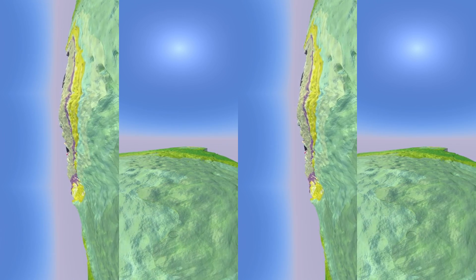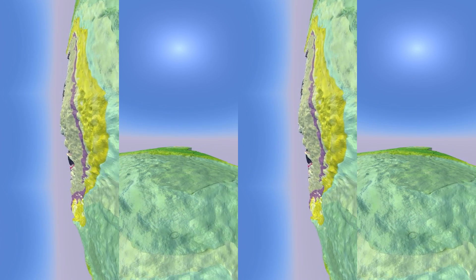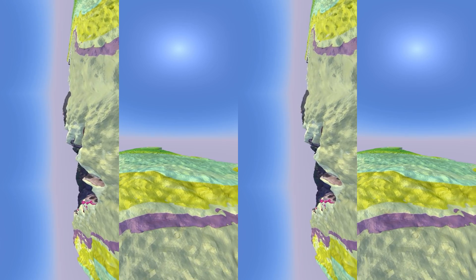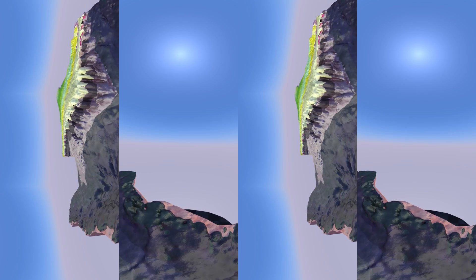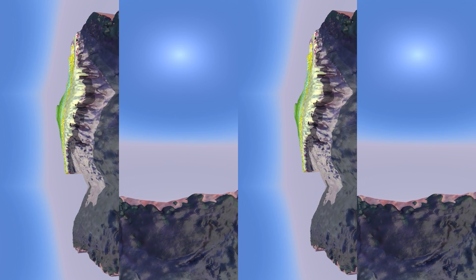The surficial sediments have been removed in this scene and the colored bands are layers of sedimentary rock of different ages. These layers are called formations by geologists.